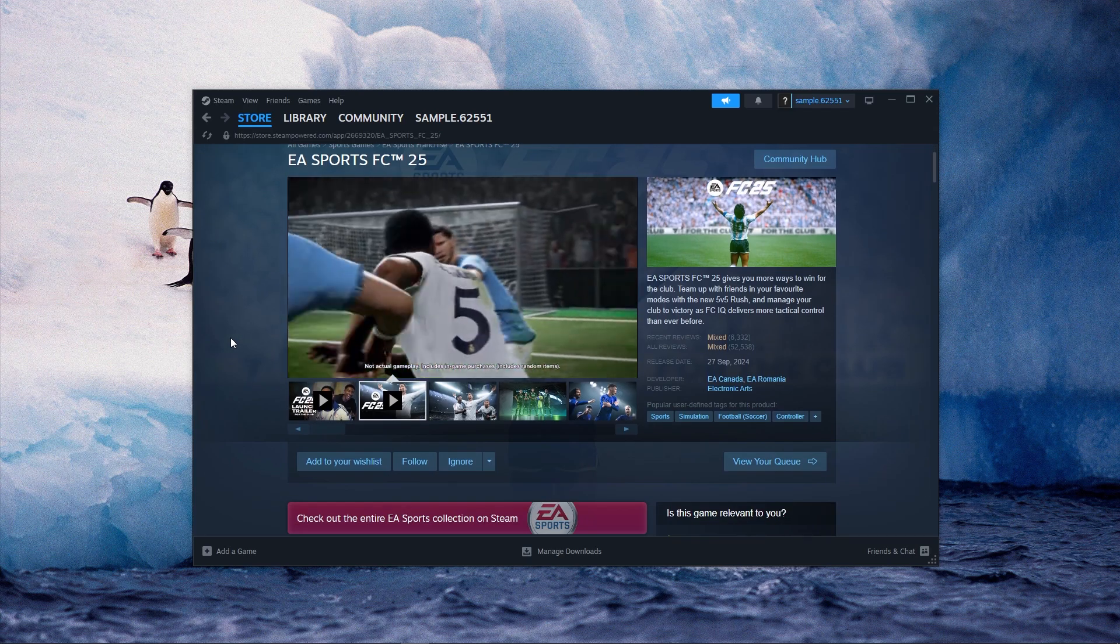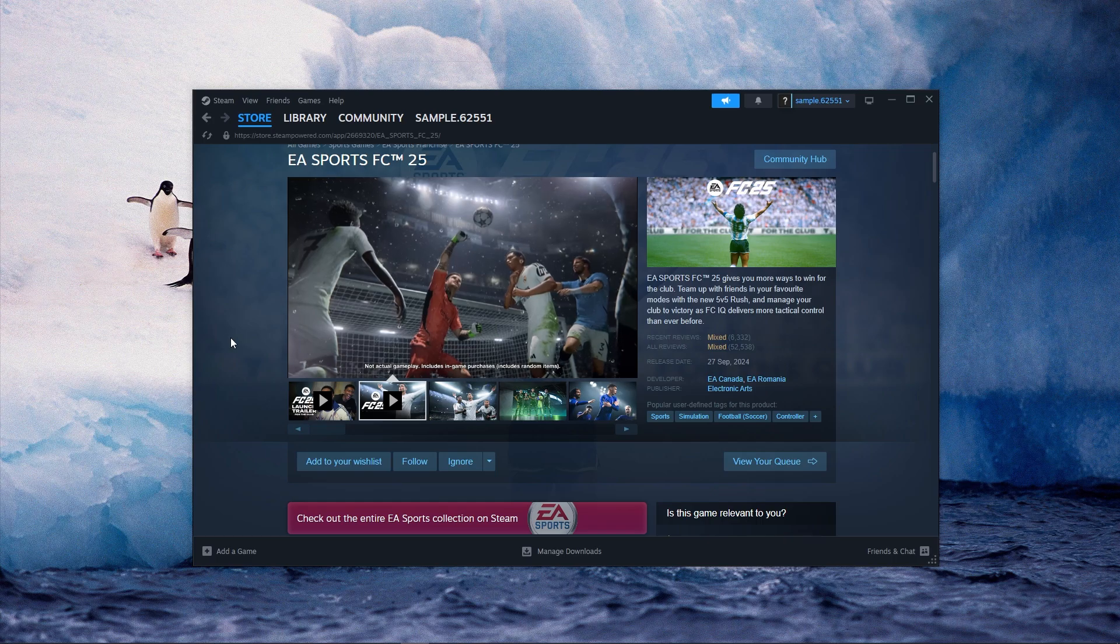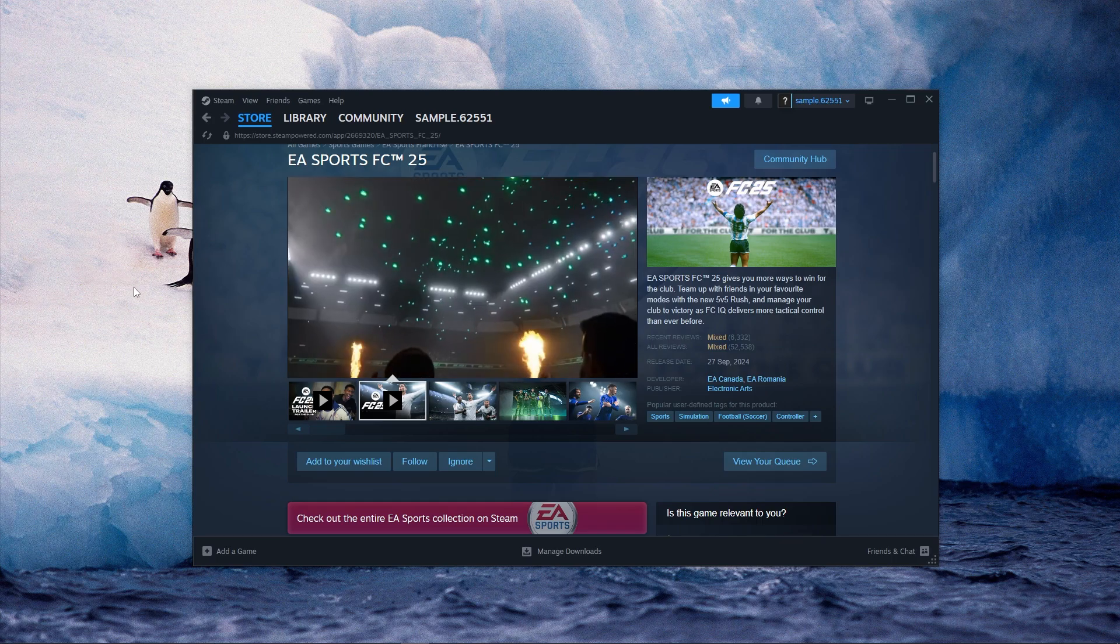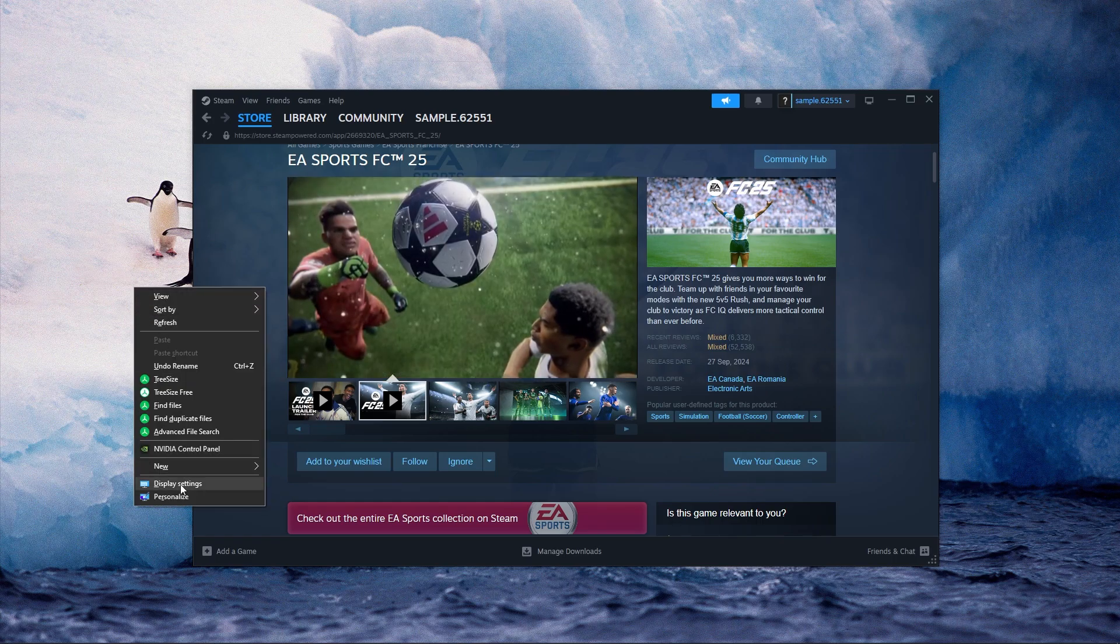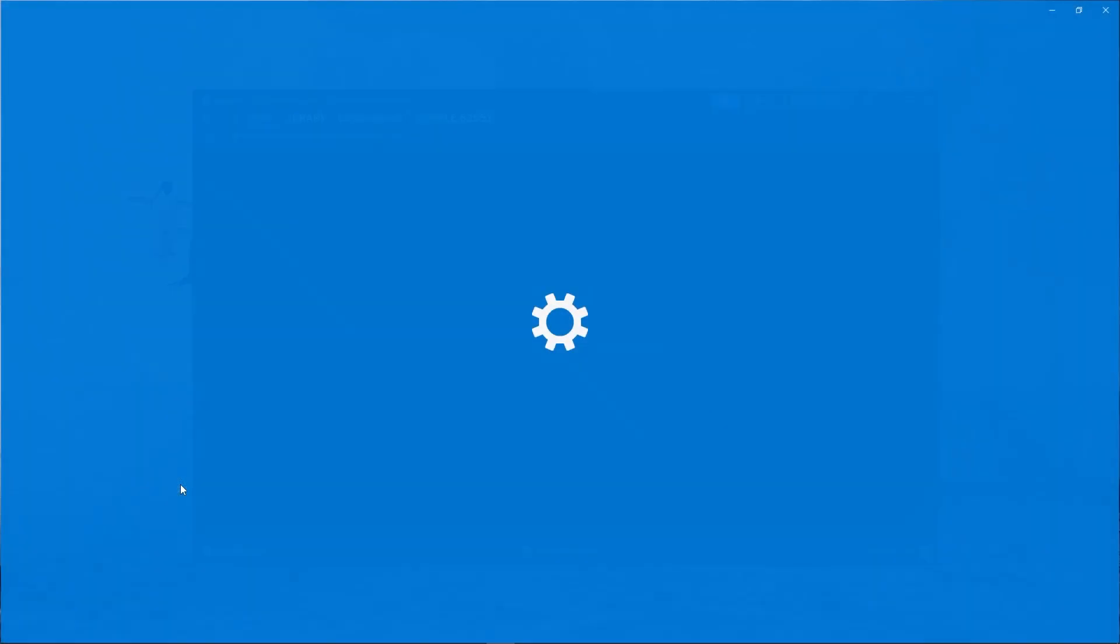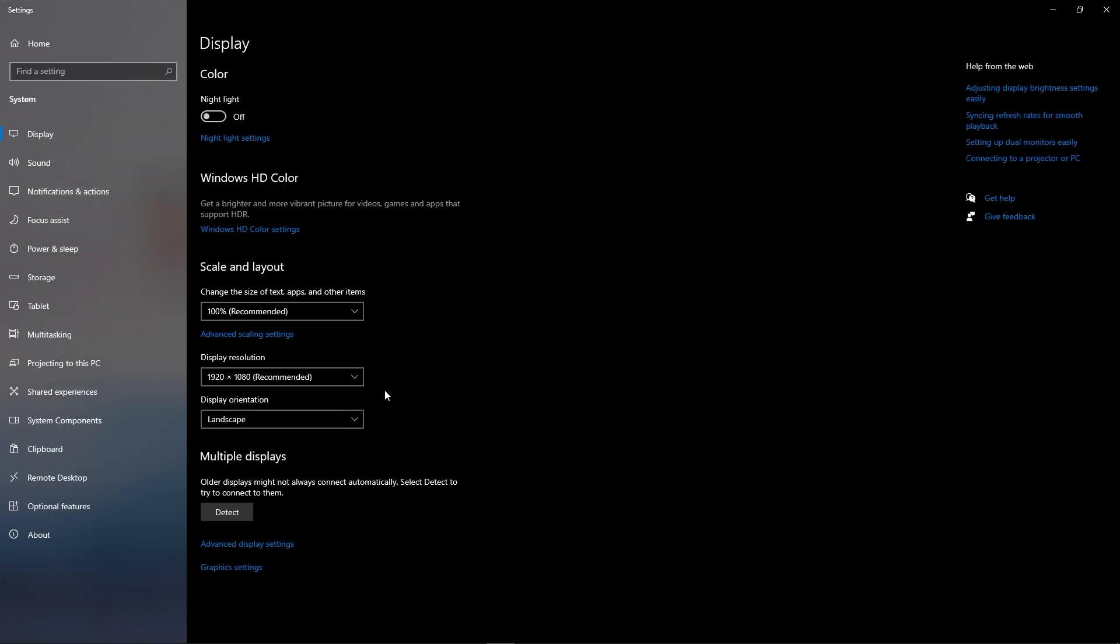Right-click on your desktop and select Display Settings. If you have multiple monitors, click on the monitor you use for gaming.